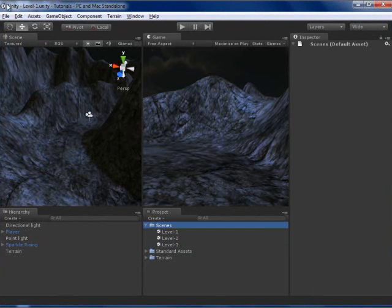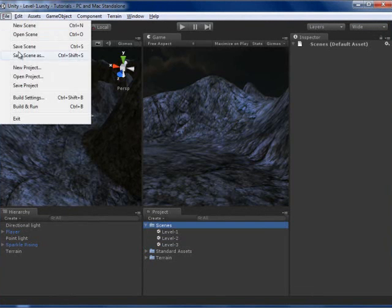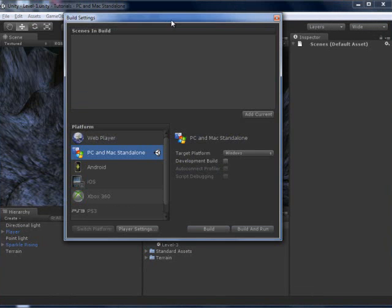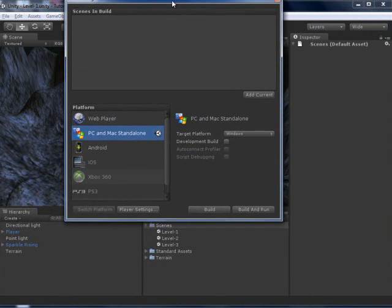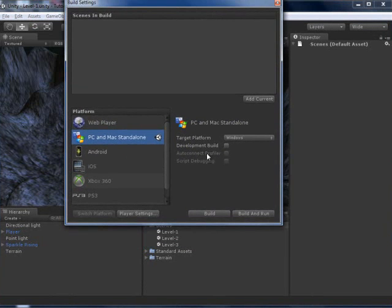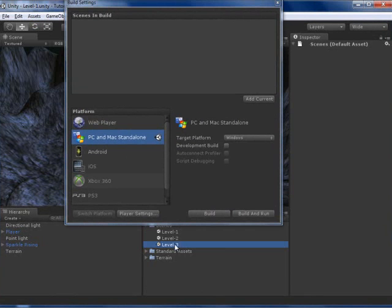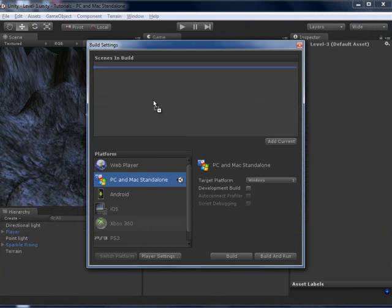First of all we need to add them to scenes in build. So File, Build Settings, and I will add them all here.